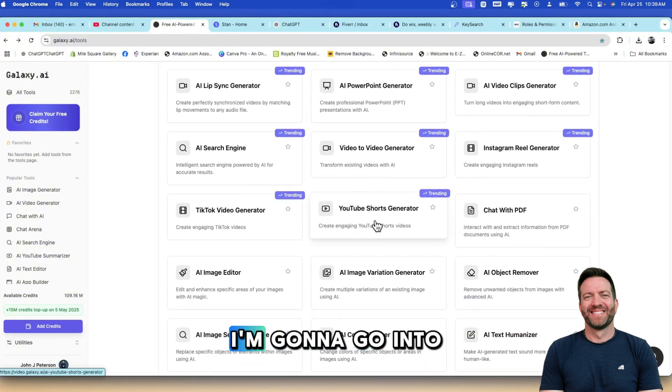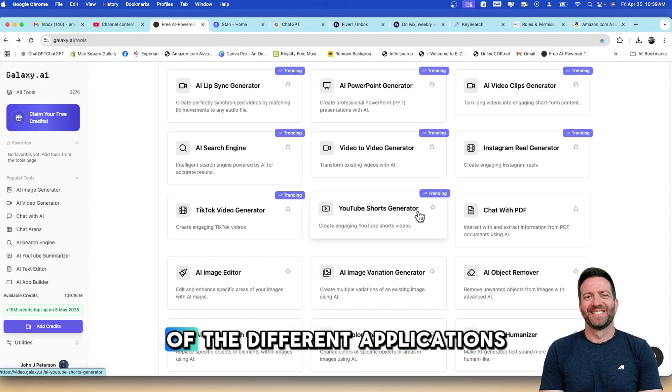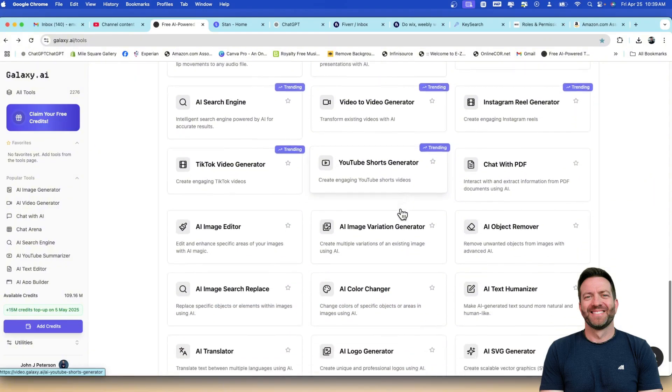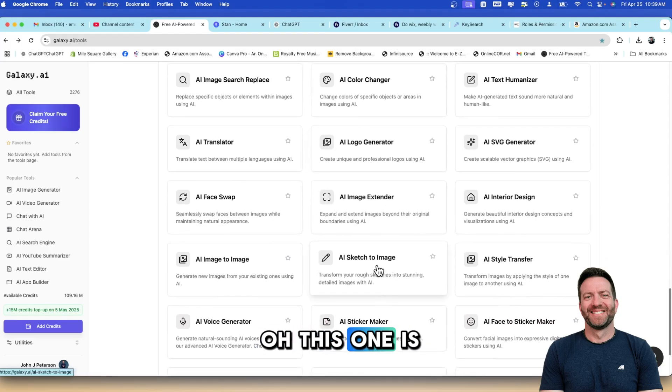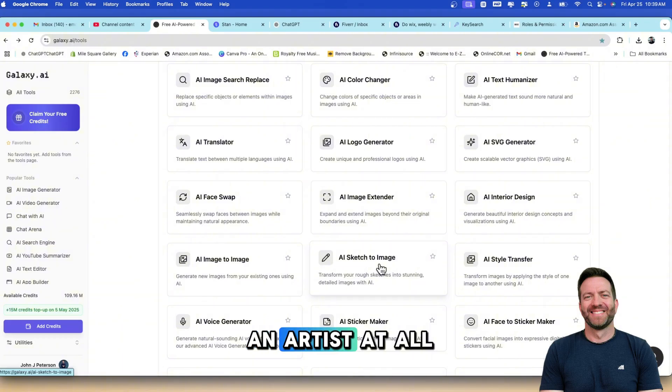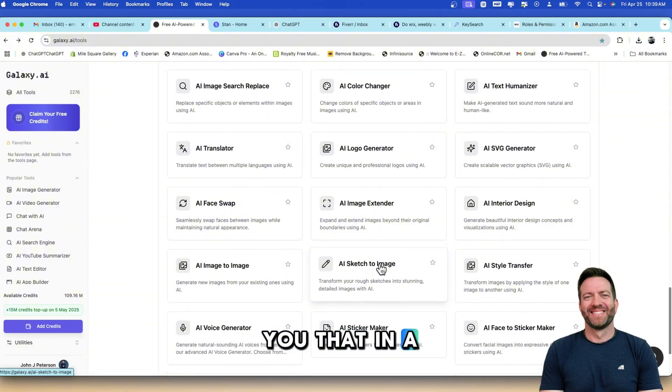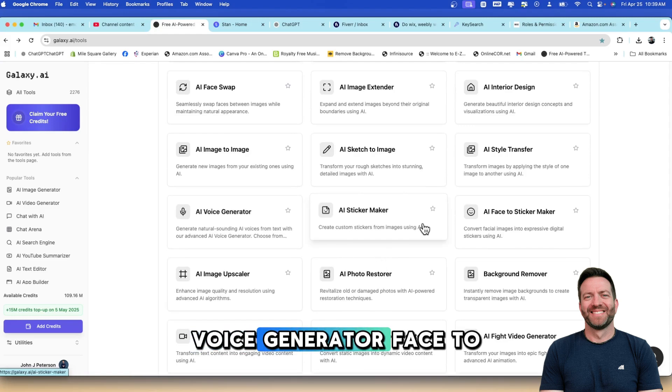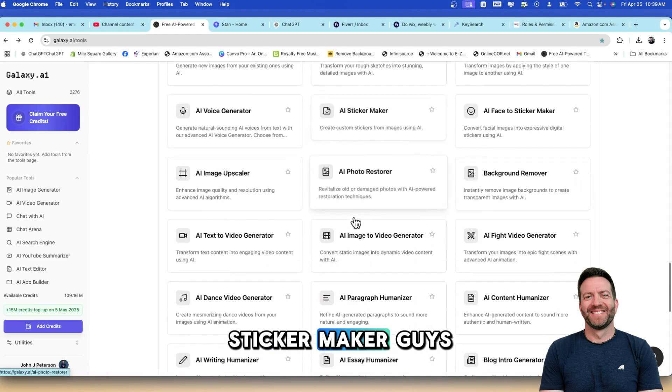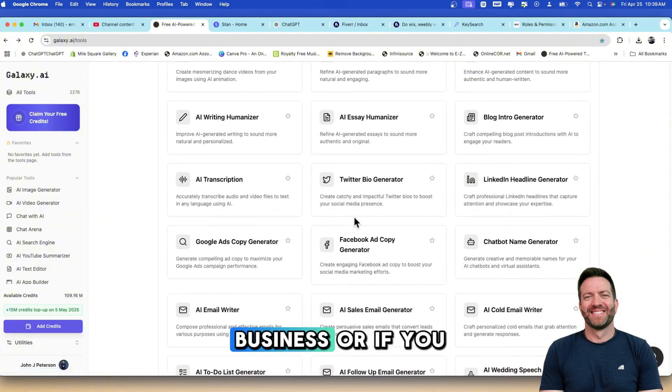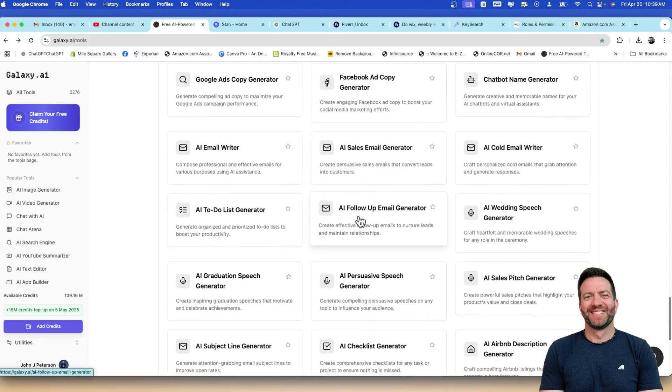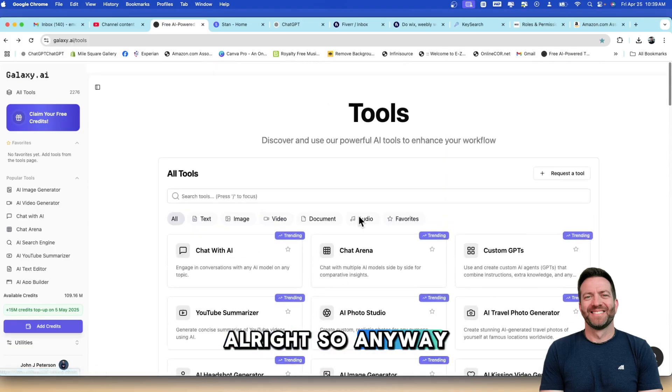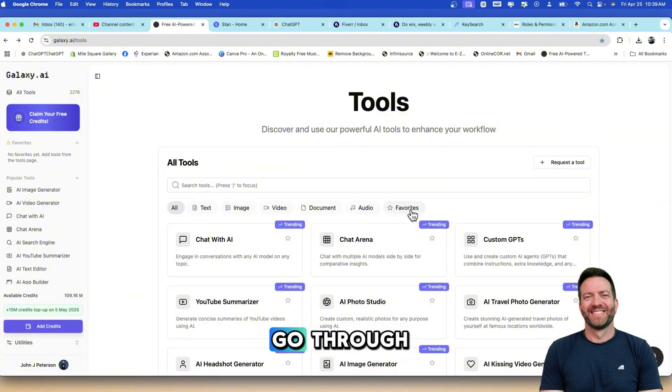And now, hang on guys. I'm going to go into some of these programs to show you what they can do. I'm just giving you an overview of the different applications Galaxy.ai hosts. Image Generator, Color. This one is cool. I just checked this one out. I sketched a horse and I am not an artist at all. I draw like a kindergartner and it did a really good job. Voice Generator, Face-to-Sticker Maker. This is so much fun. If you own a business or if you are a content creator, you need to check this software out.